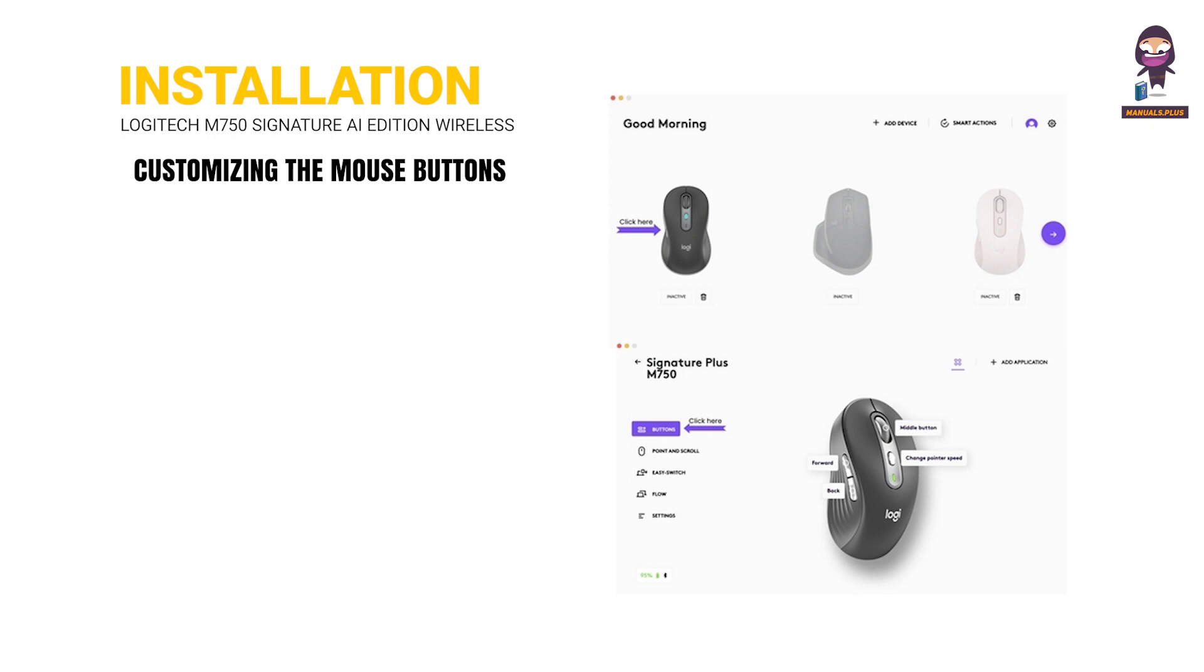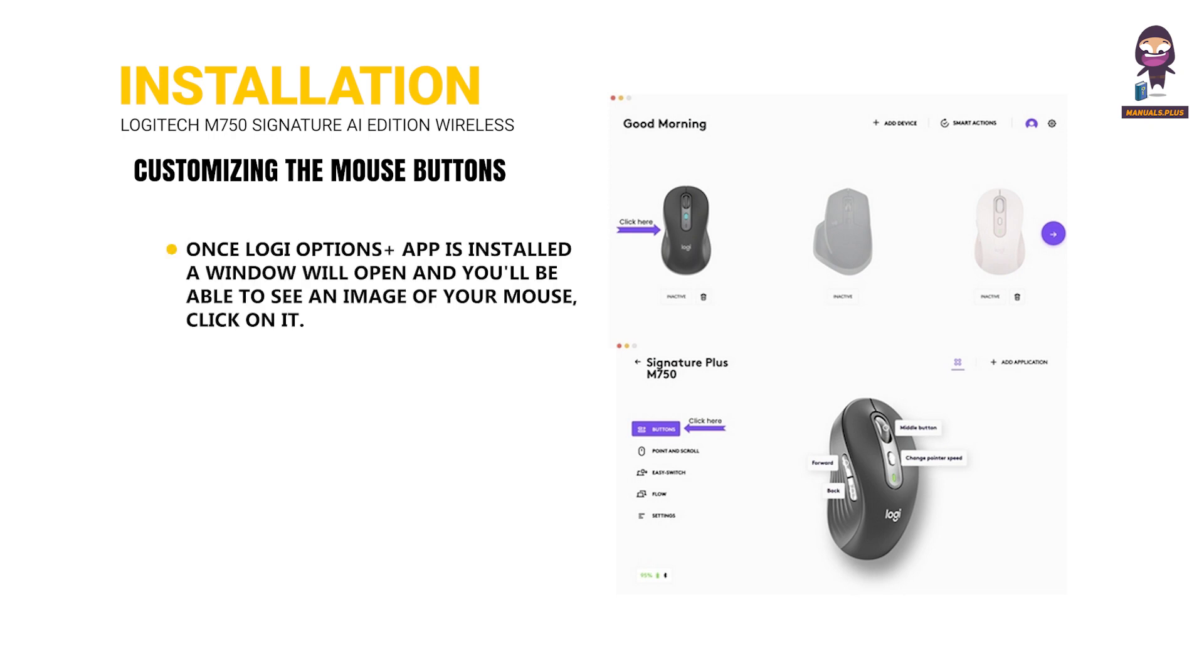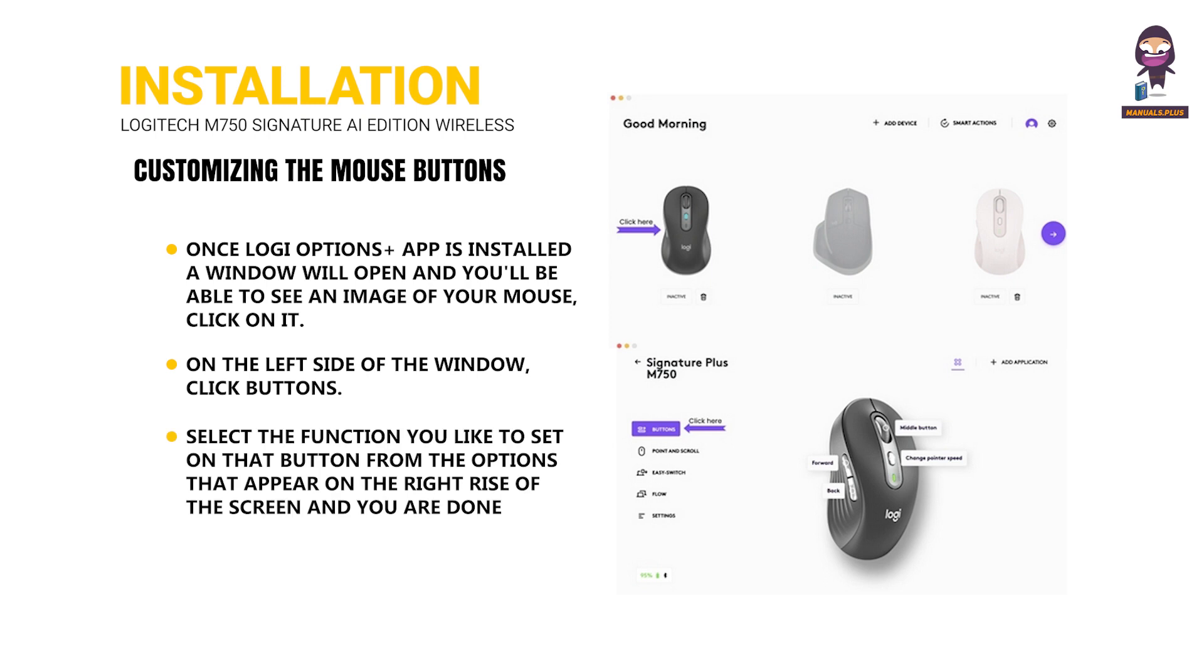Customizing the mouse buttons: Once Logi Options Plus app is installed, a window will open and you'll be able to see an image of your mouse—click on it. On the left side of the window, click Buttons. Select the function you'd like to set on that button from the options that appear on the right side of the screen, and you're done.